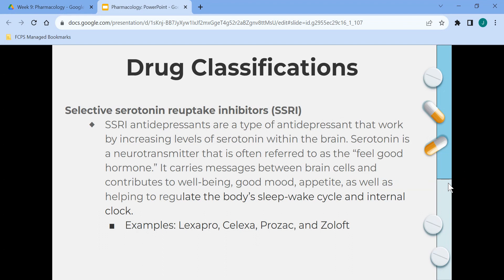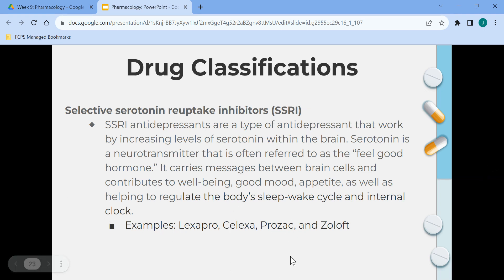Selective serotonin reuptake inhibitors, or SSRIs, are antidepressants that work by increasing the levels of serotonin within the brain. Serotonin is a neurotransmitter often referred to as the feel-good hormone; it carries messages between brain cells and contributes to well-being, good mood, and appetite, as well as helping the body regulate the sleep-wake cycle and internal clock. Examples include Lexapro, Celexa, Prozac, and Zoloft.